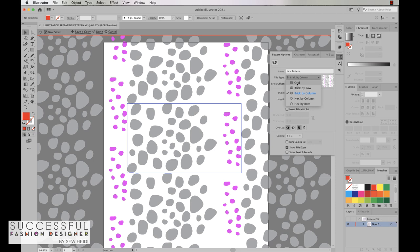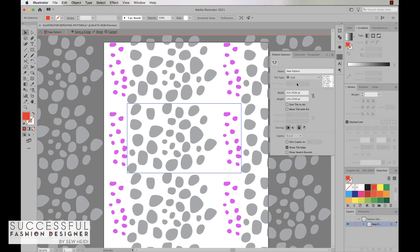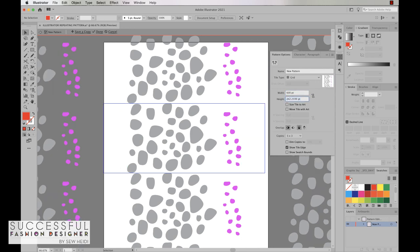So in this example we're just going to start with a grid and see if that gives us the results we want. A couple other settings in here that we can change: we can change the width and the height of our repeat. If I need this to be 600 that's now wider and that gives me a little bit more space to move my motifs around.